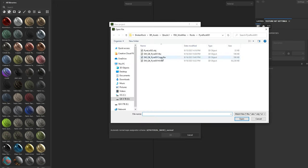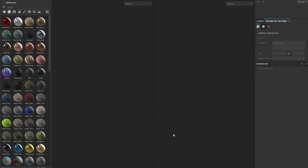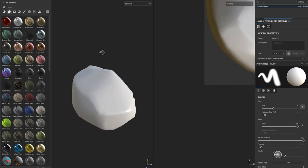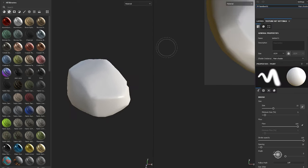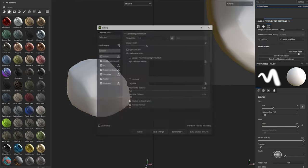Once we're inside Substance Painter go ahead and select your low poly mesh. Now that we are inside we can navigate over to the texture set settings in the upper right corner of the program and scroll down until you see an option labeled bake mesh maps. This will open up a new window where we can configure our baking options.